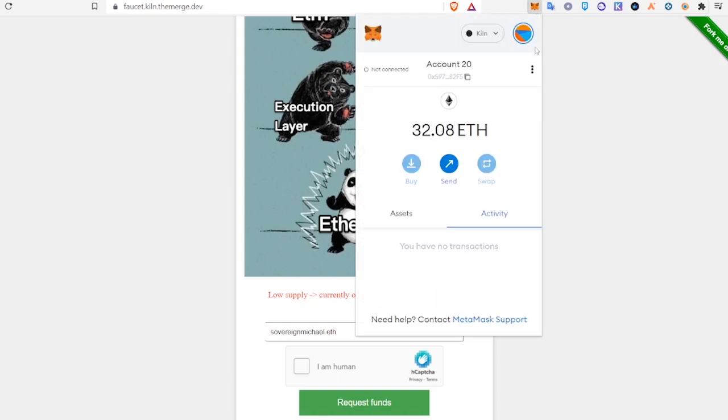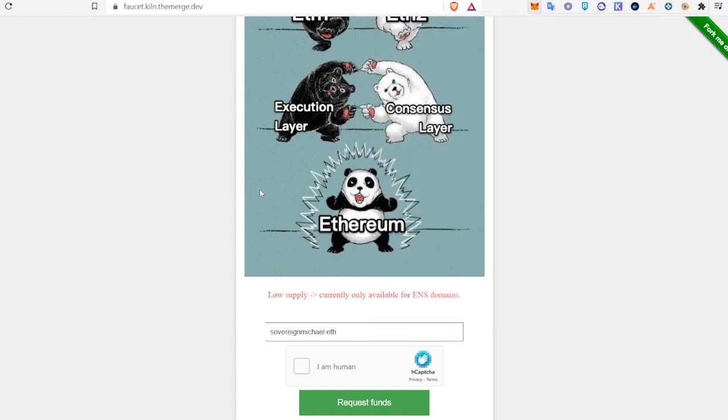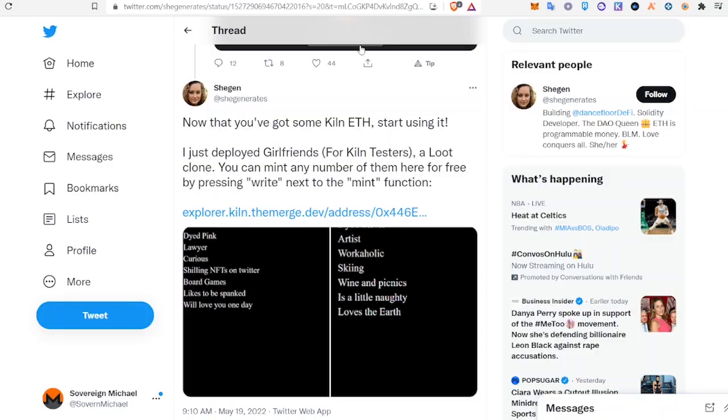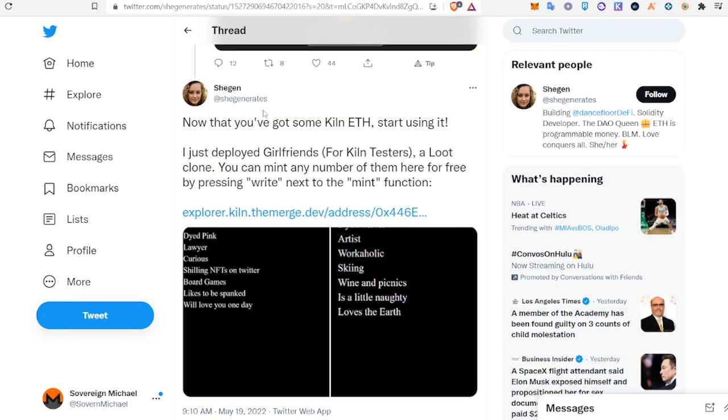All right, so after you request funds, you should come up to your MetaMask and now have ETH on the Kiln network. And yes, we have 32.08 ETH on the test net. So now we have this tweet here from Shegen.